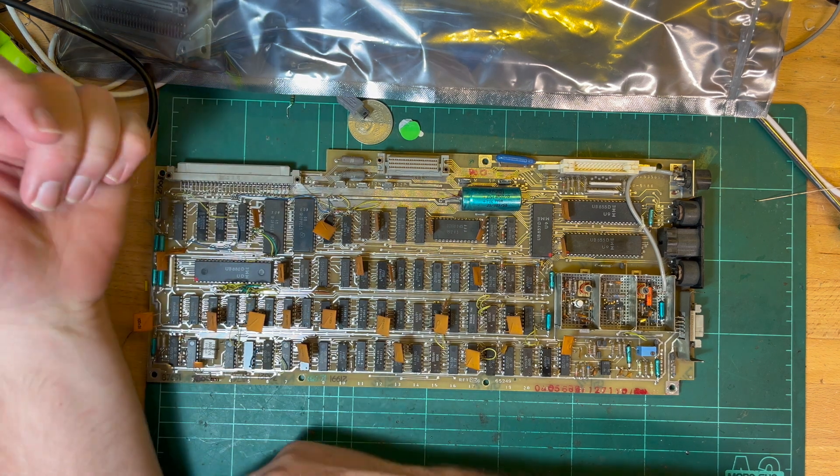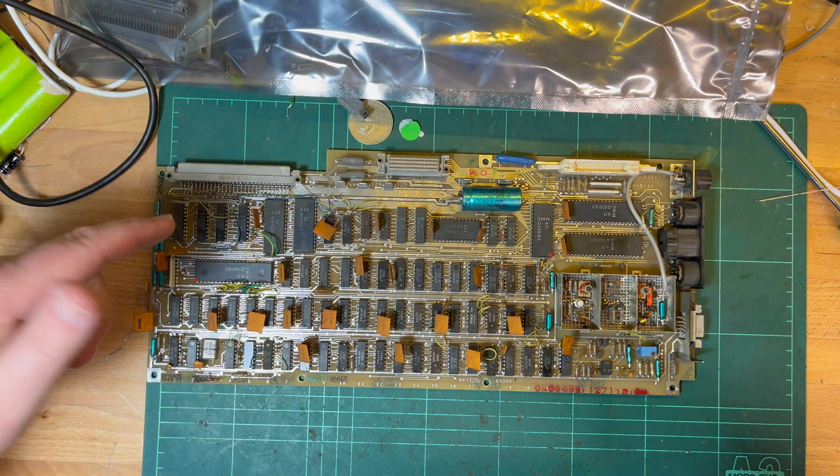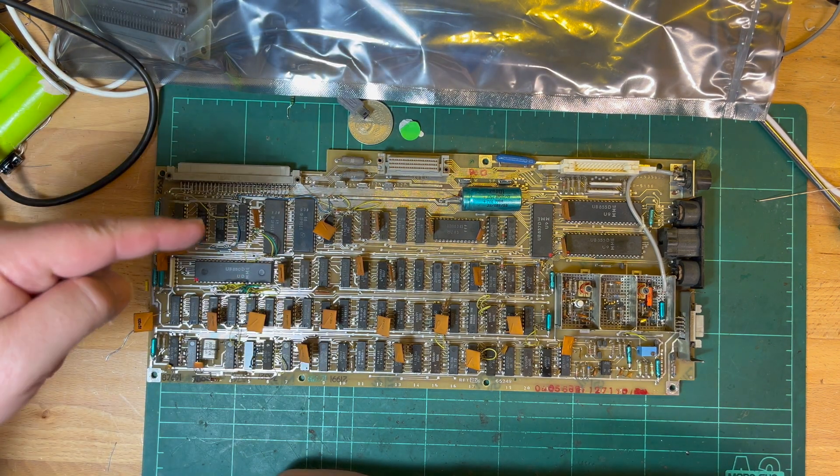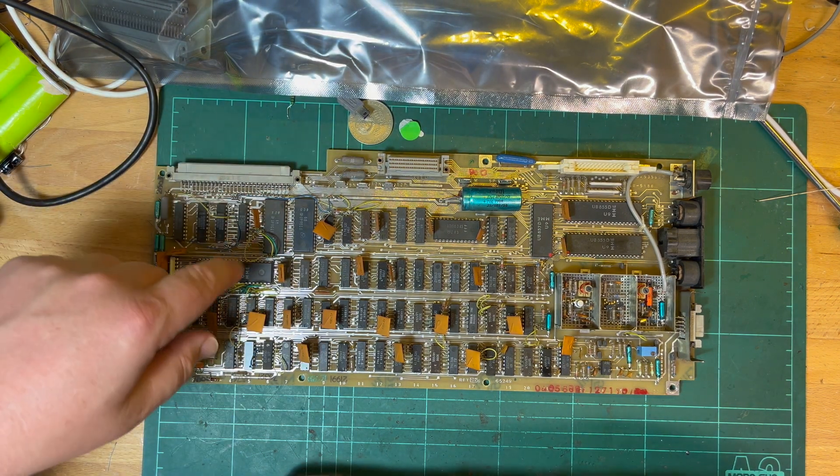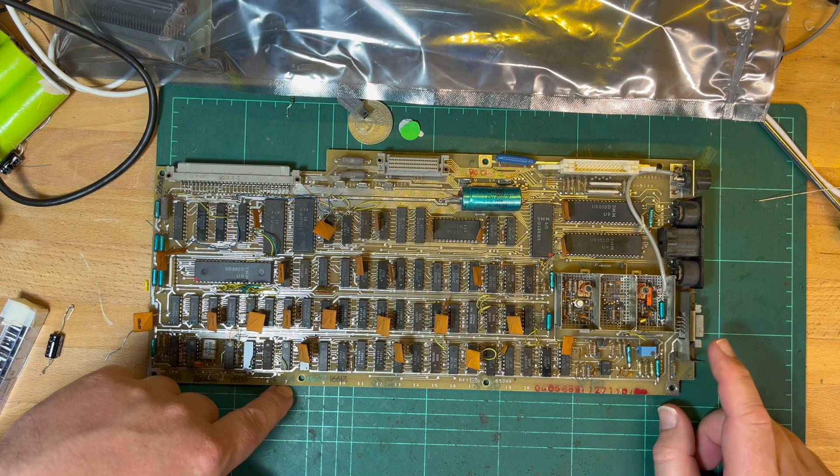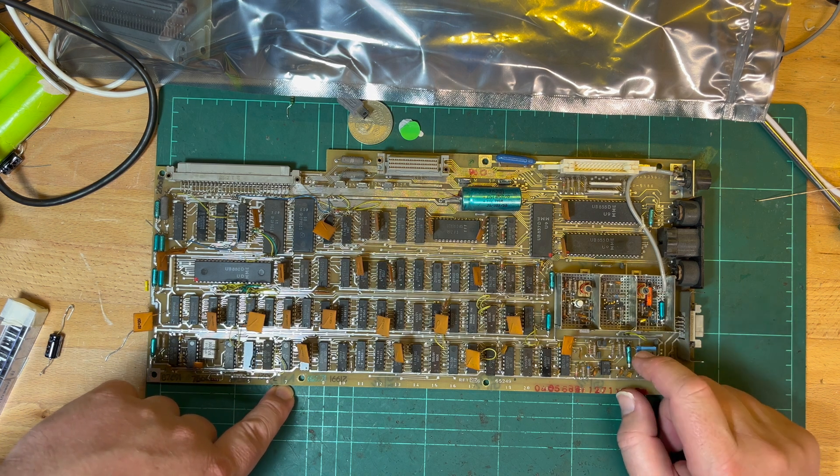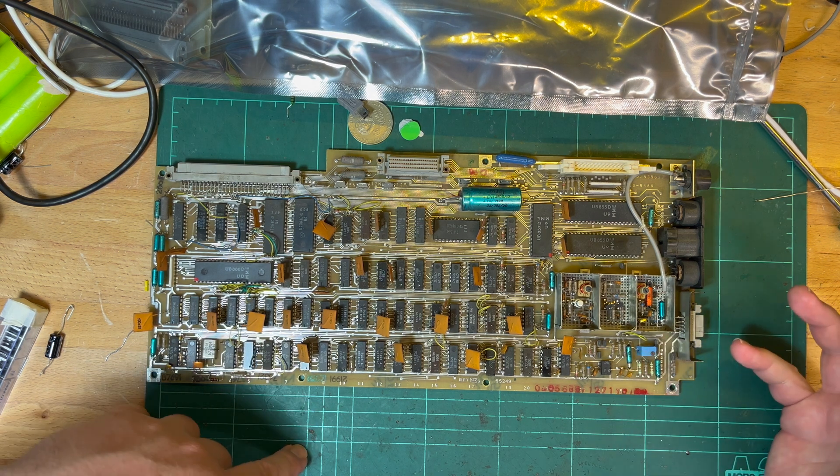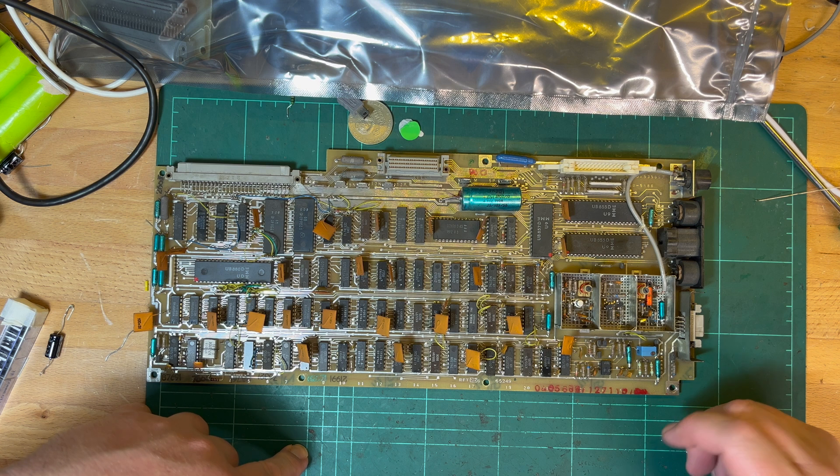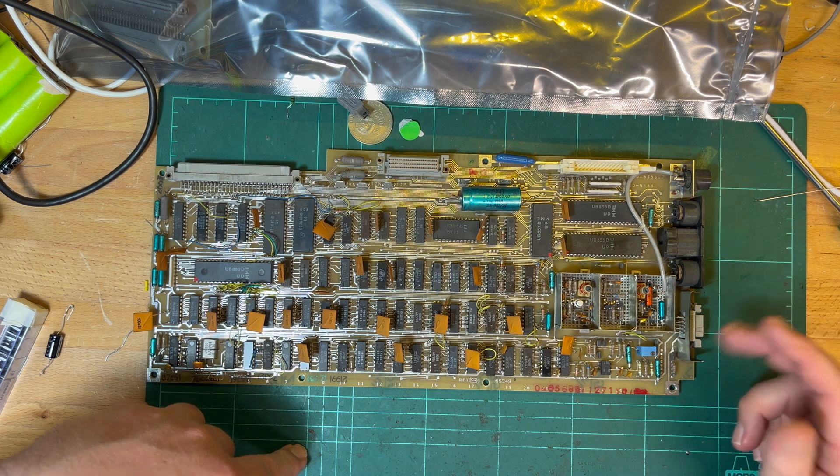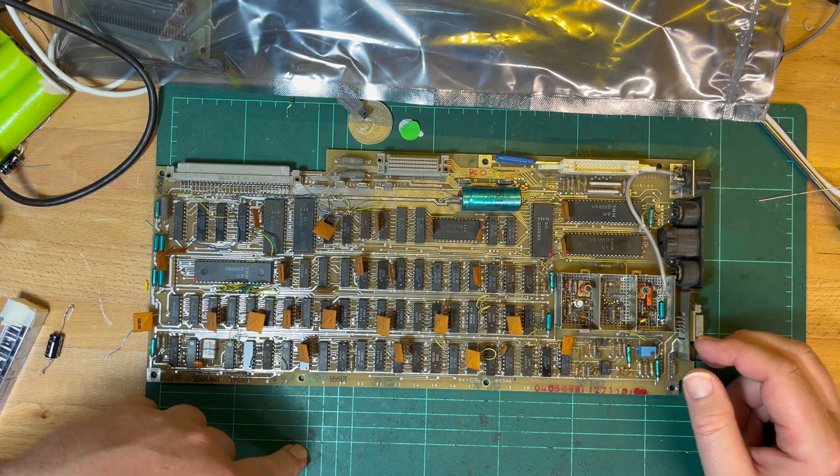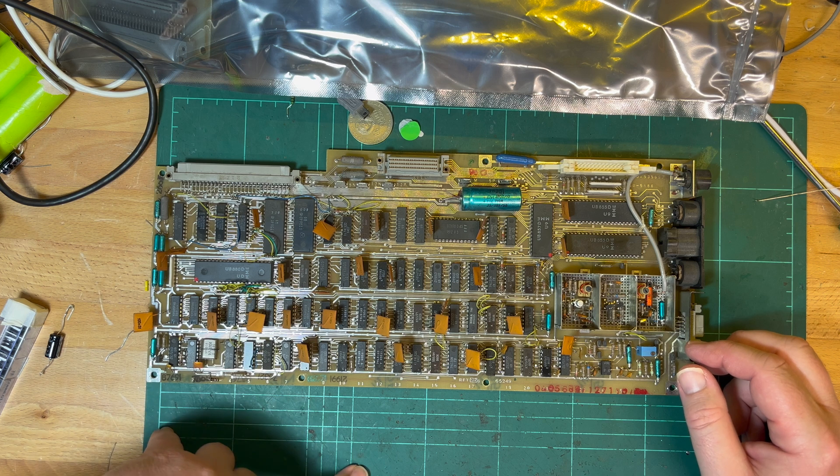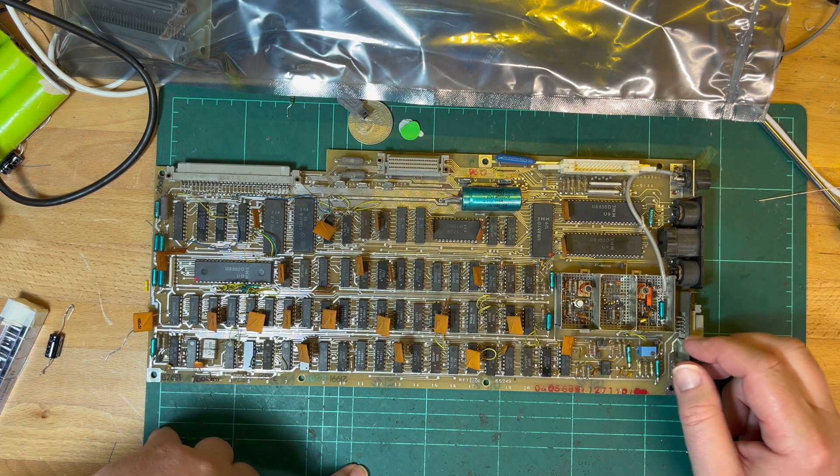One speculation is that it requires negative 5 volts perhaps for the op amp for the cassette interface. What the negative 12 volts is for, no idea. There is a serial interface but I don't think it really needs it.